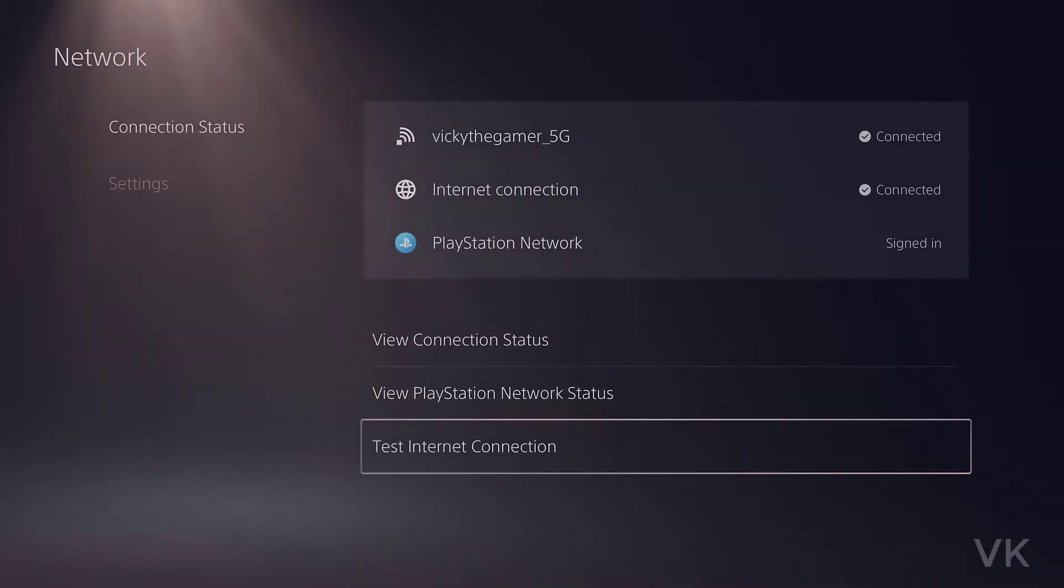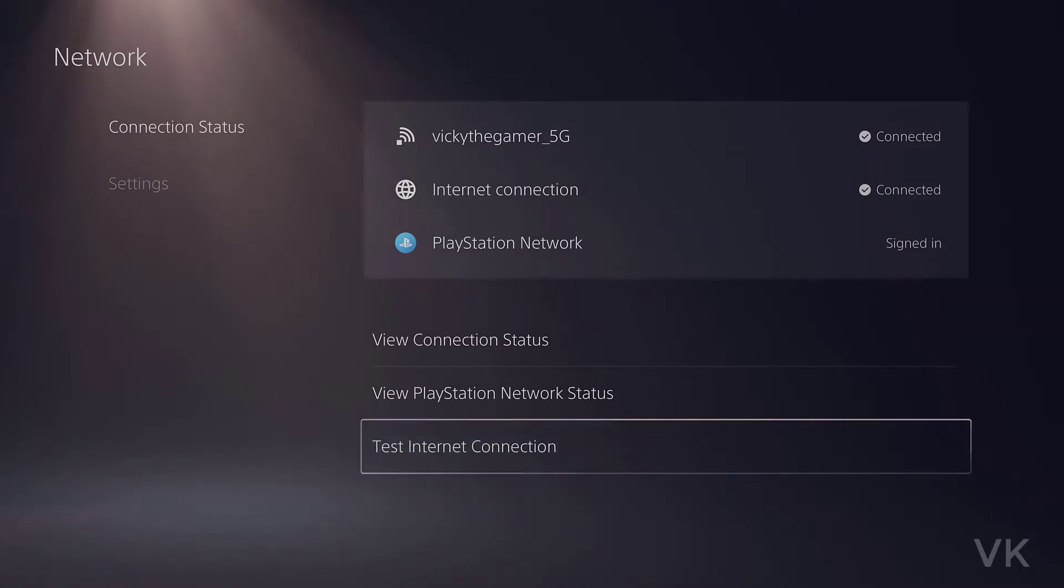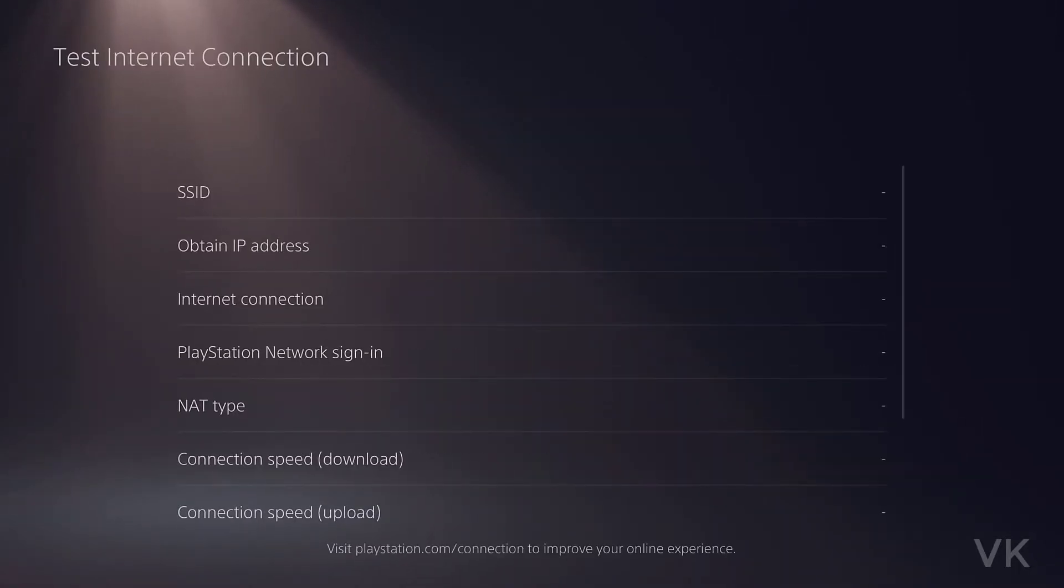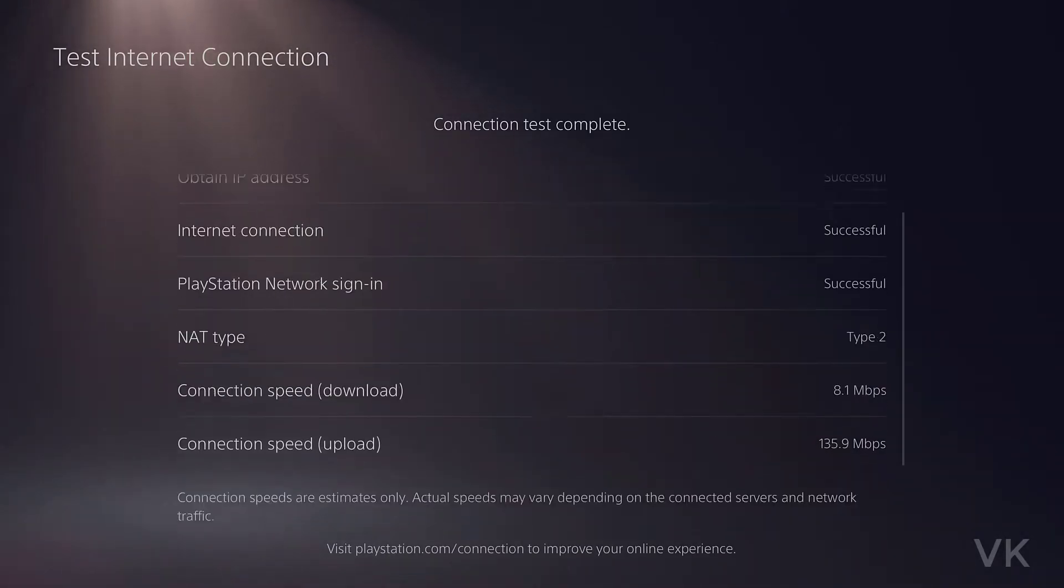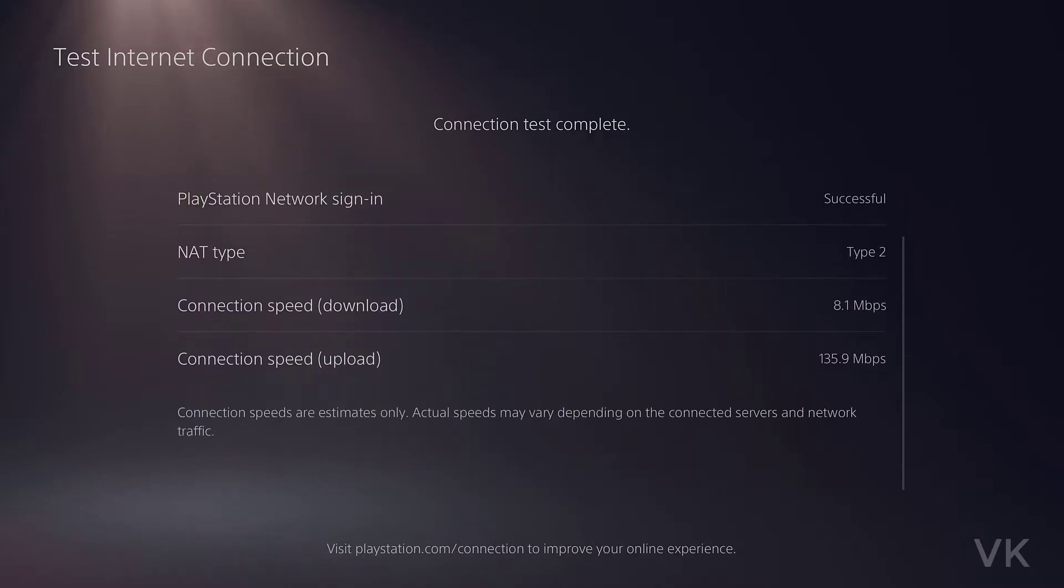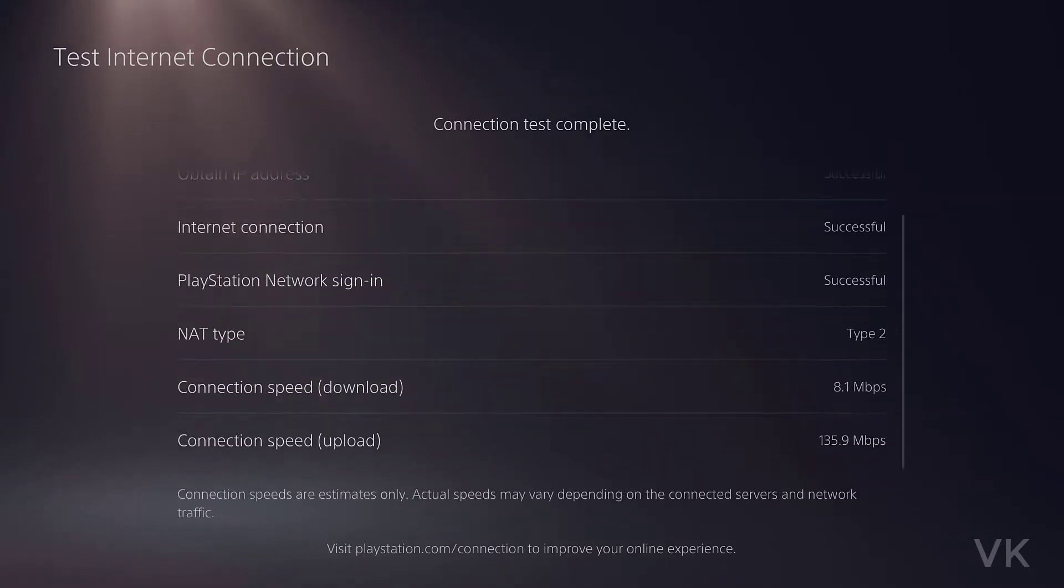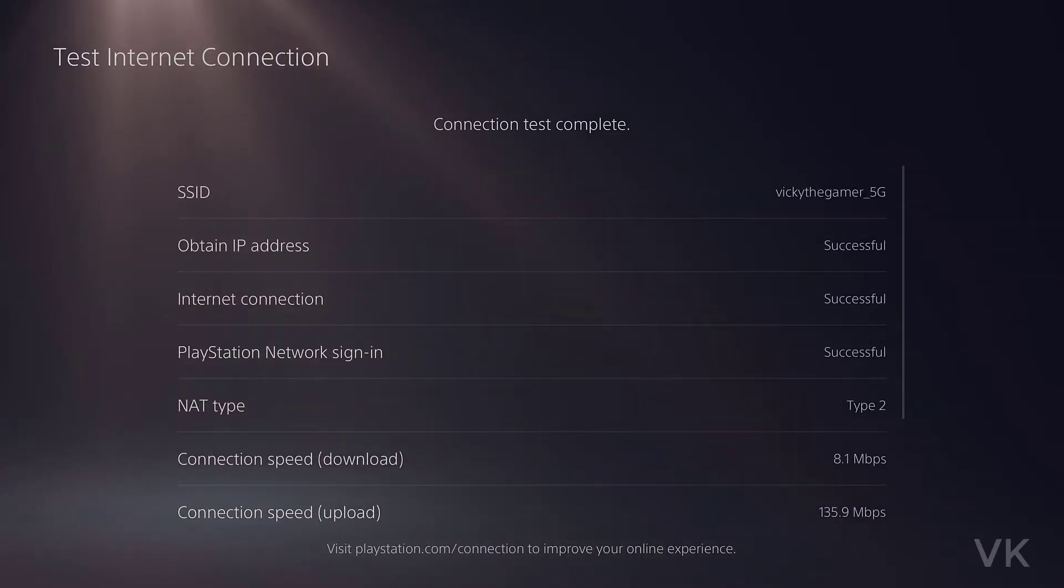Also you can do this test internet connections to check upload or download speed on your PS5 console. Super cool. Connection speed for download 8.1 Mbps and connection speed upload 135 Mbps.